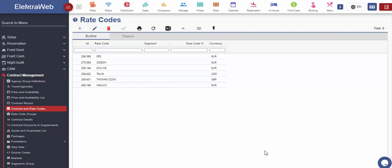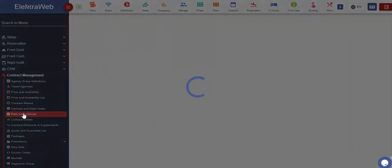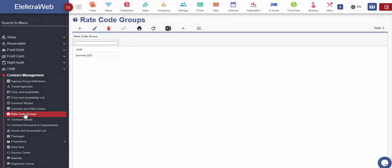How to create rate codes in ElectraWeb. As it is usually the case in the ElectraWeb system, before we create the specific rate code, we can also define the specific rate code groups.